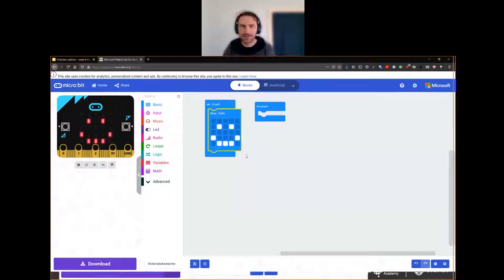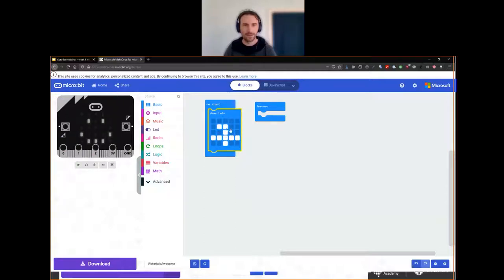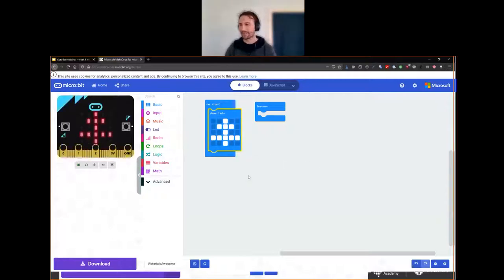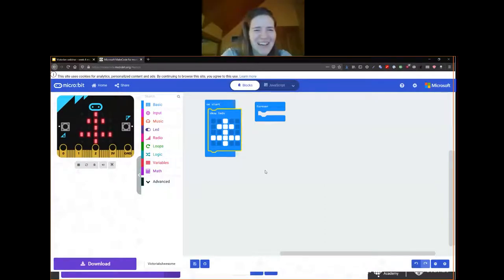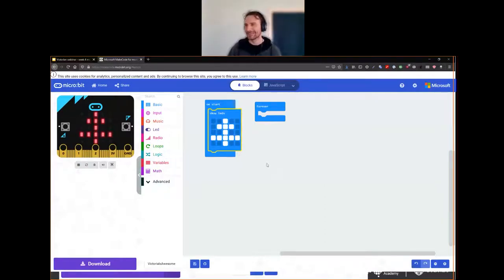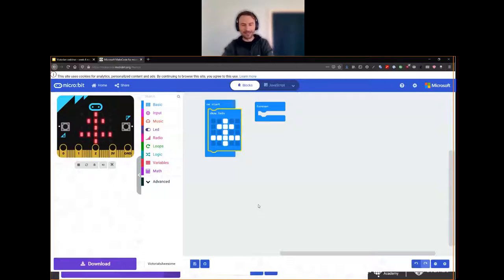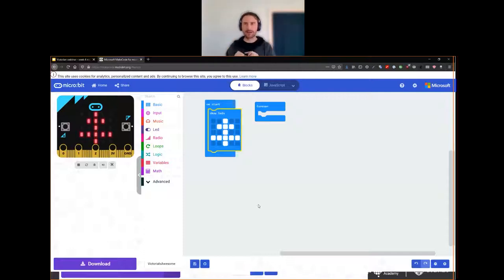Someone suggested drawing a tree, so let's try a little Christmas tree. Does that look like a tree? Other suggestions include flowers. Actually it does look almost more like a flower — let's call it a flower-tree crossover in pixelated form. I'll show you how to make this appear on the physical microbit.